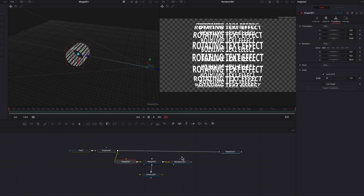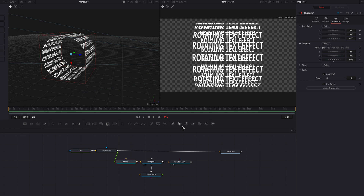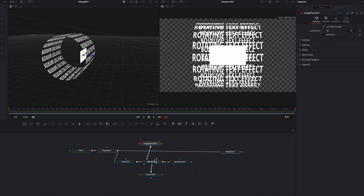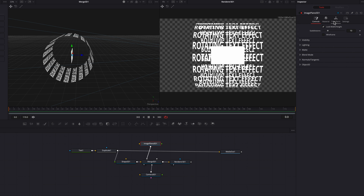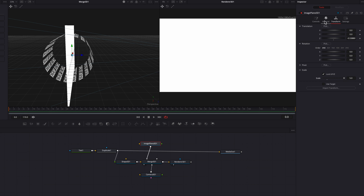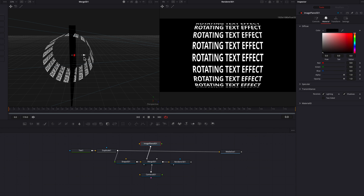One glaring issue we're noticing right now is that the text is overlapping so much that it looks absolutely disastrous. So to fix this, we're going to bring in an image plane 3D node and connect that to merge 3D. We're going to push this plane towards the middle of the cylinder, then go to transform and bump up the scale setting. Let's go to material and change the color to black. Now it's looking way better, and ideally positioning it in the middle or towards the front of the cylinder produces the best results.